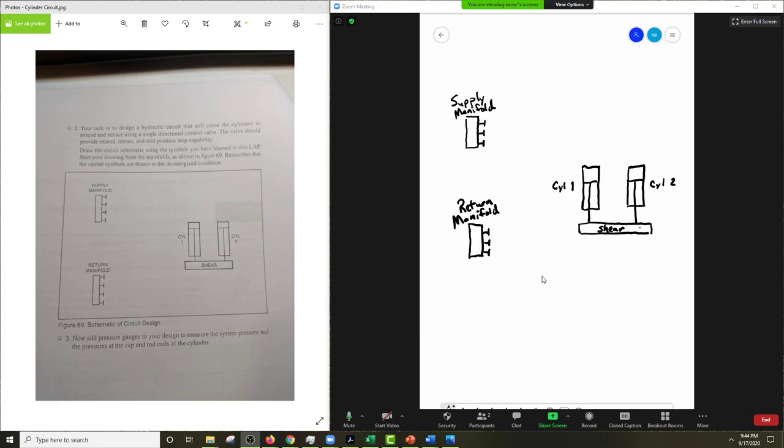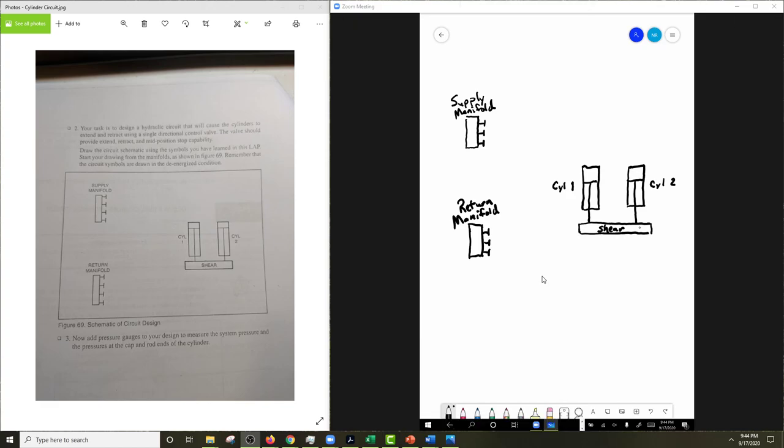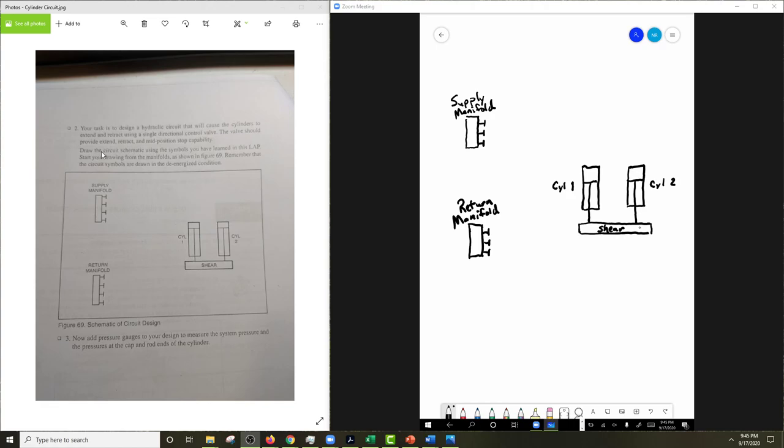Alright, so in this one we're going to draw out this shear plate. So your task here is to design a hydraulic circuit that will cause the cylinder to extend and retract using a single directional control valve, one DCV. The valve should provide extend, retract, and mid-position stop capabilities. So here we want to draw the circuit schematic using the symbols you have learned in this lap, learning activity packet.